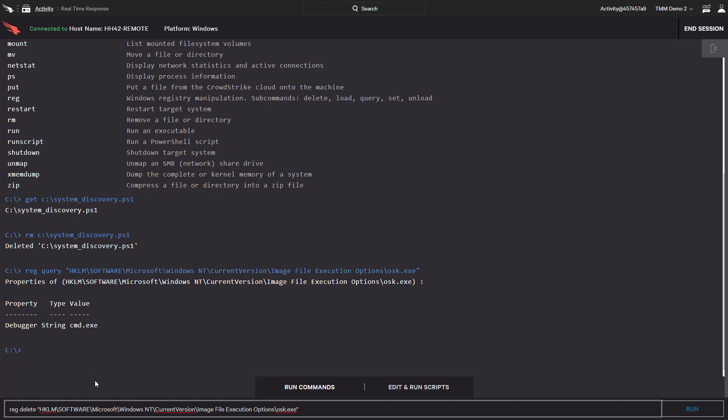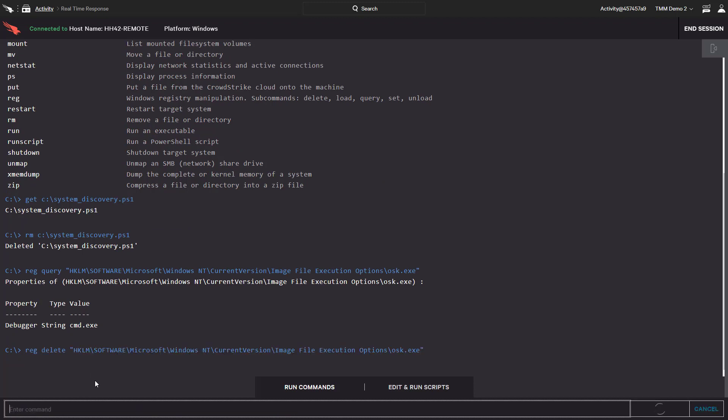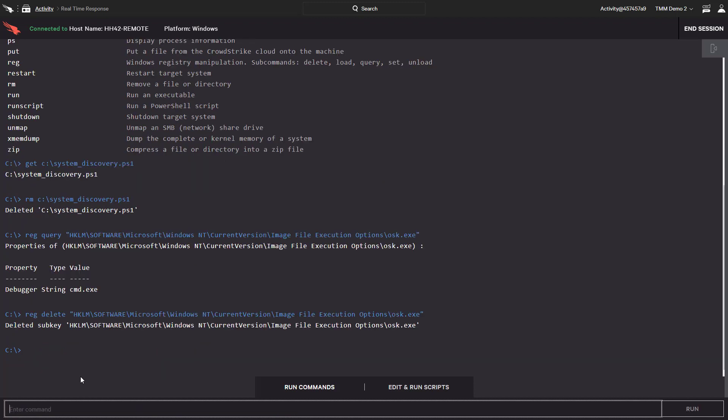We'll delete that key to remove that access and then run the command again just to be certain it's been deleted.